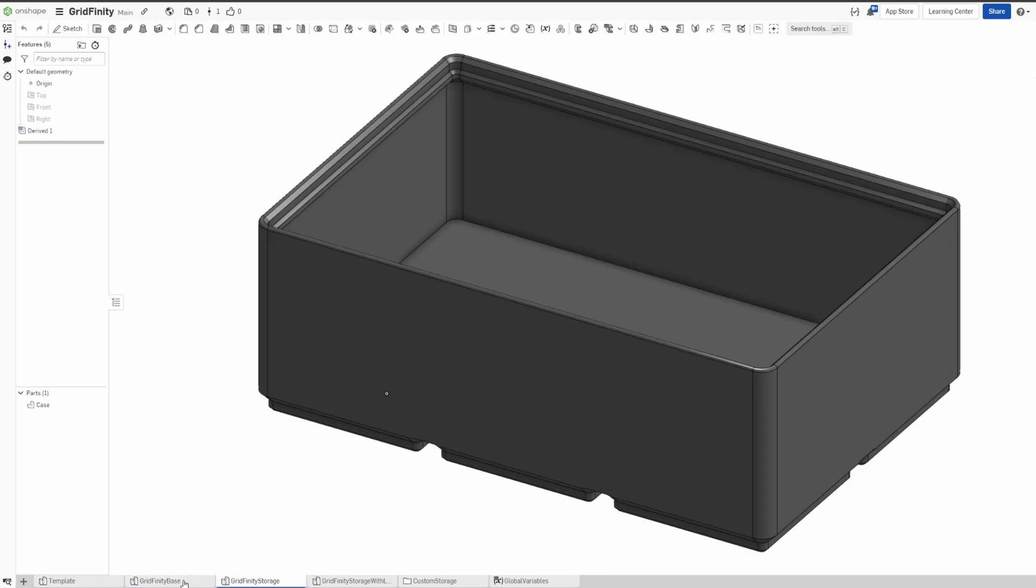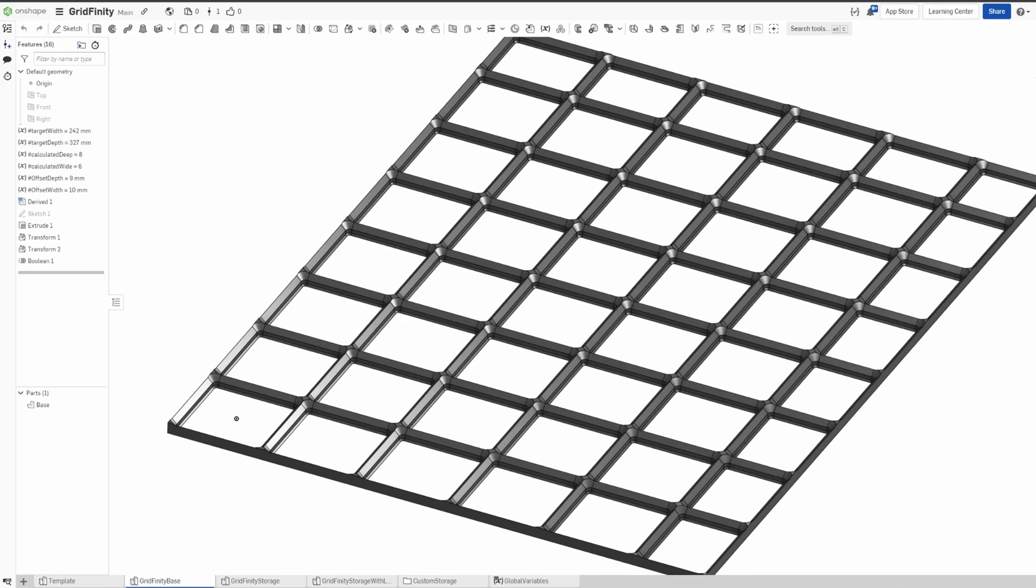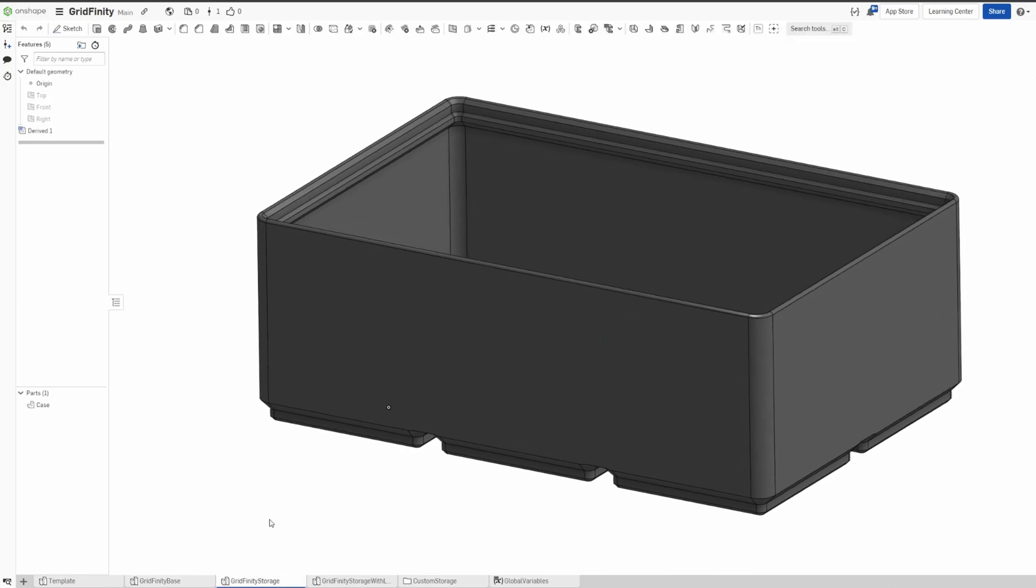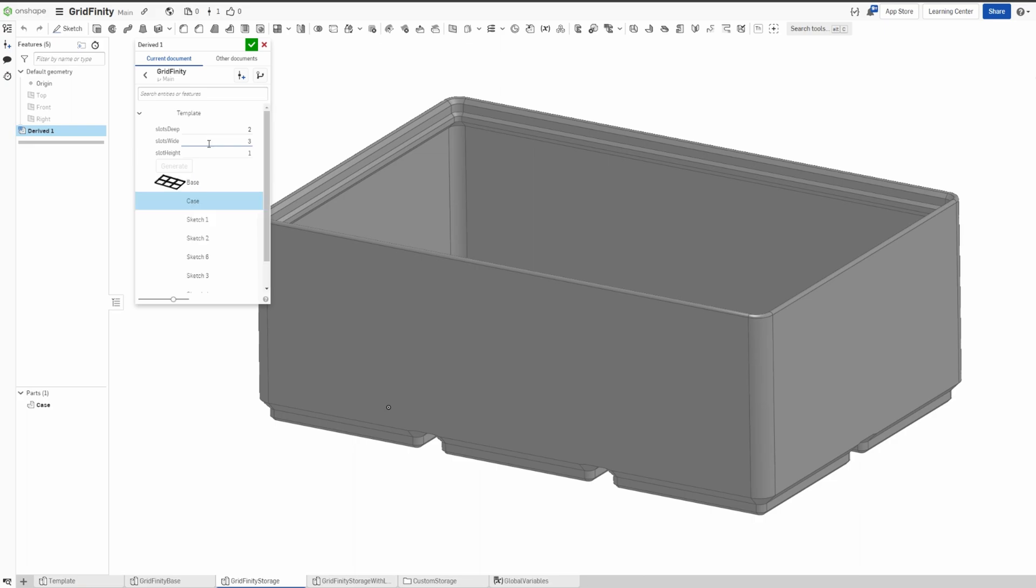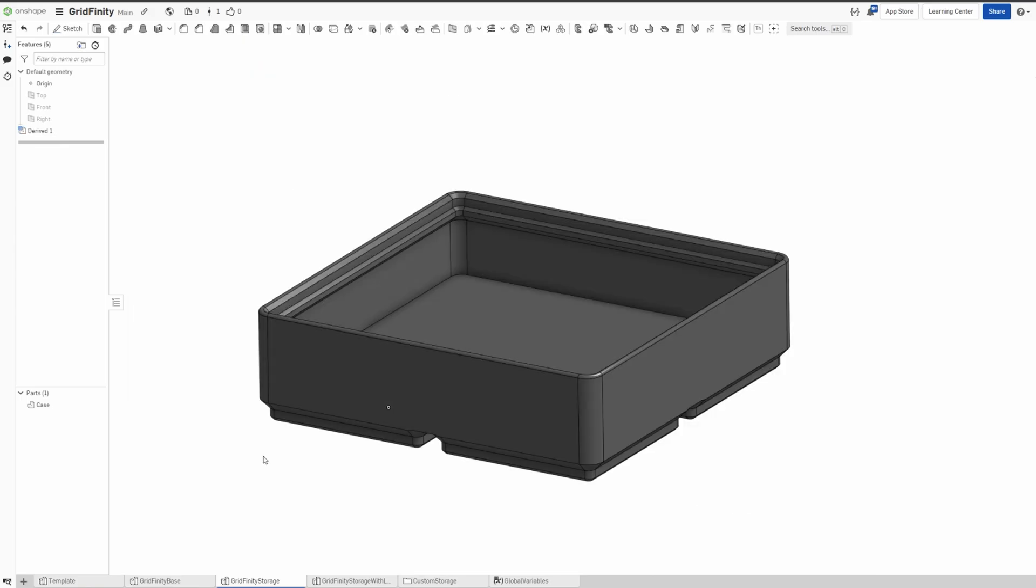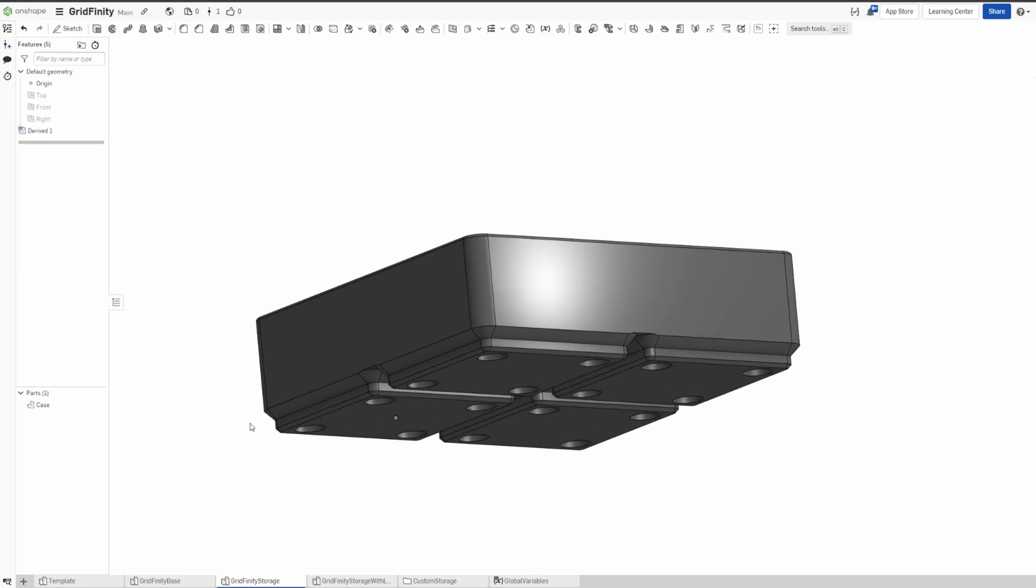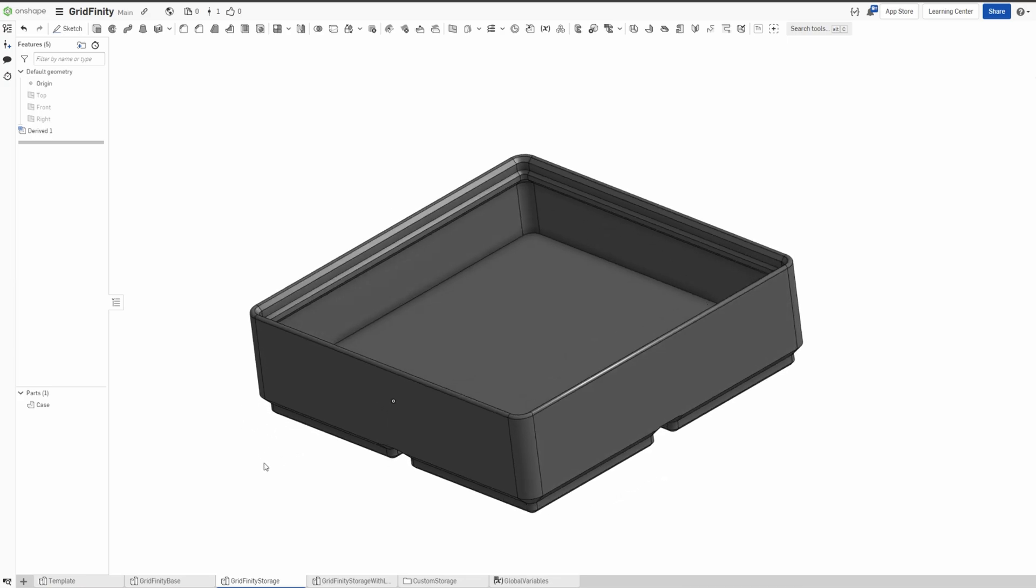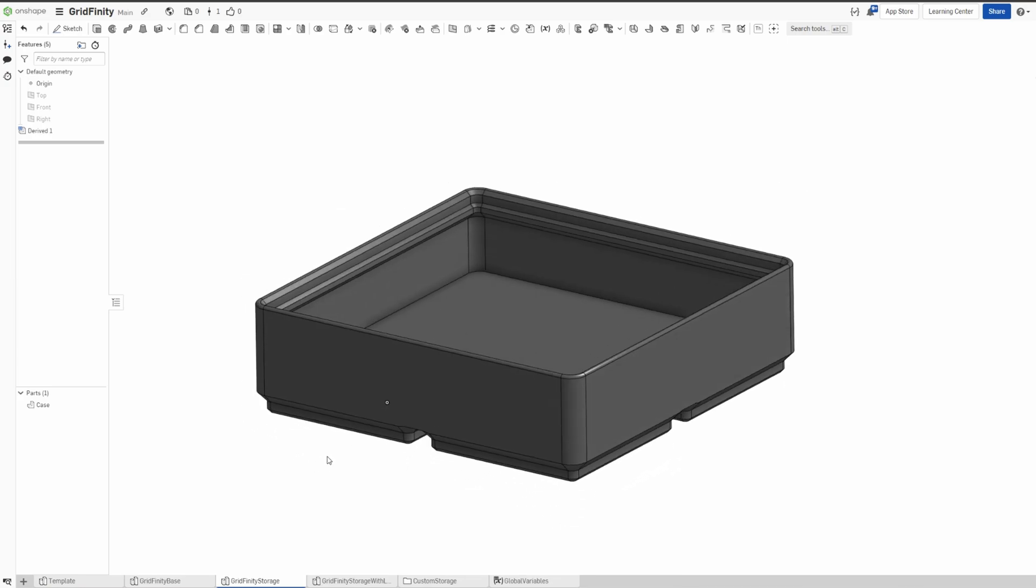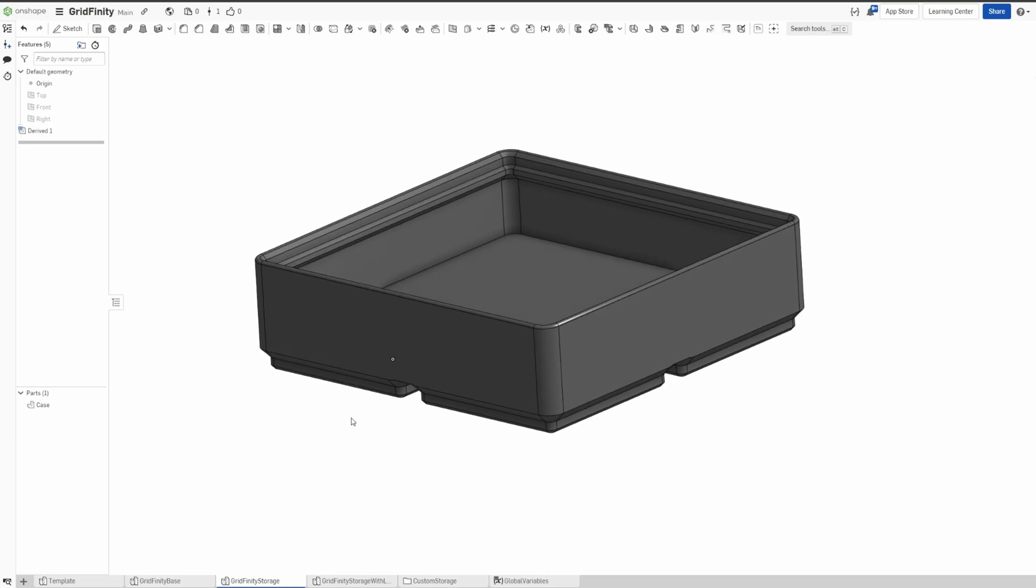These are also similar to the original Fusion 360—it's parametric. So here, for example, let's go to grid storage. So here I just click the derived, and then since I want two by two with 0.5 height, the cube will automatically adjust.